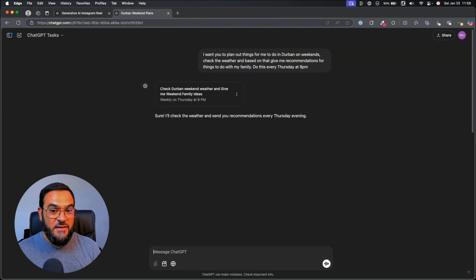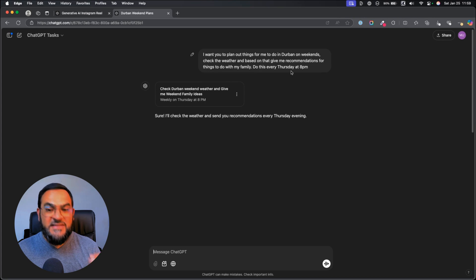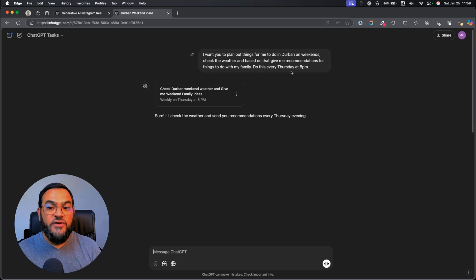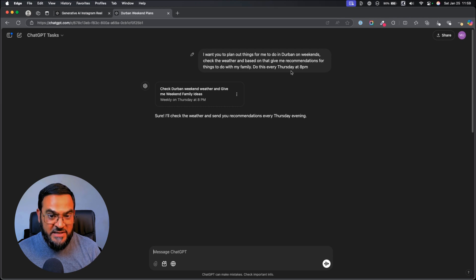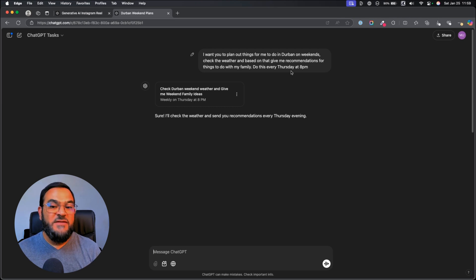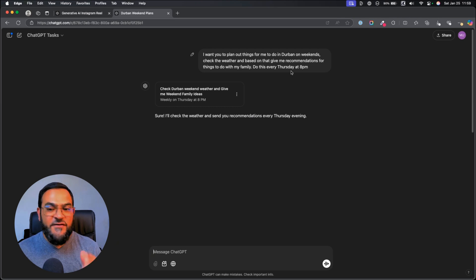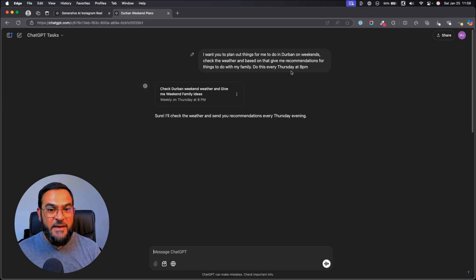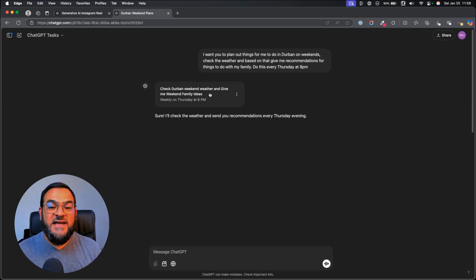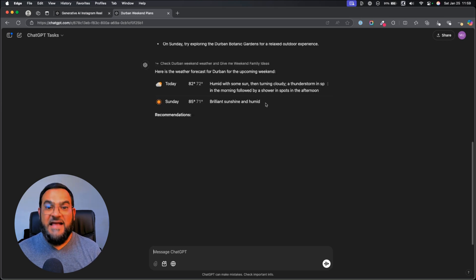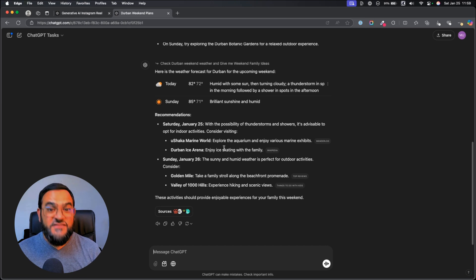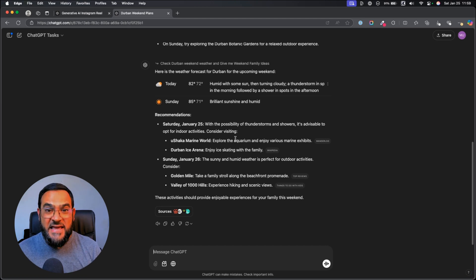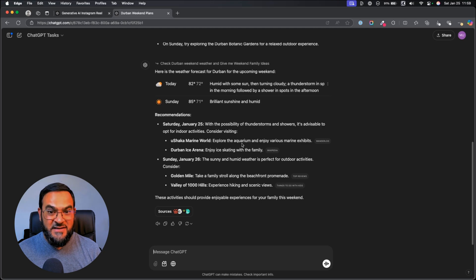Here's another example. I want you to plan out things for me to do in Durban on weekends. Check the weather and based on that, give me recommendations for things to do with my family. Do this every Thursday at 8pm. And just like that, my task was created. And every Thursday, I get recommendations for family activities based on the weather in Durban.